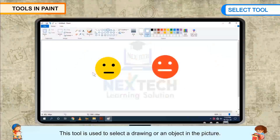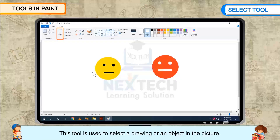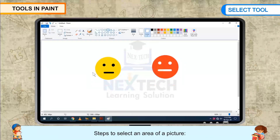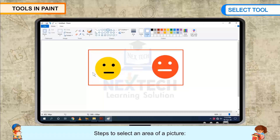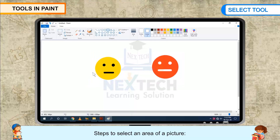Select tool. This tool is used to select a drawing or an object in the picture. Steps to select an area of a picture.